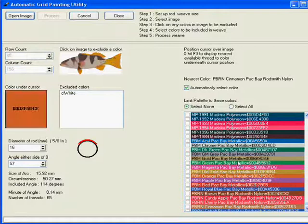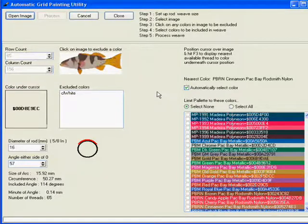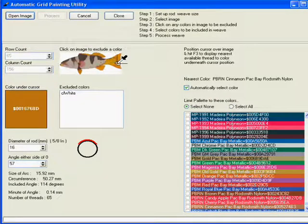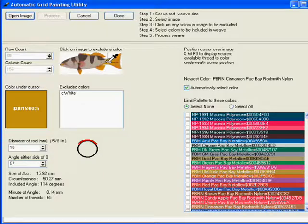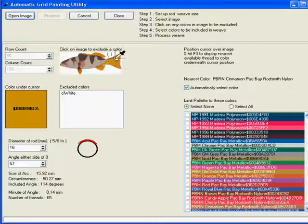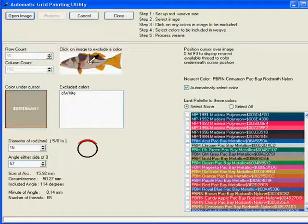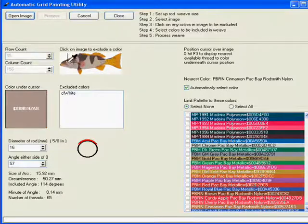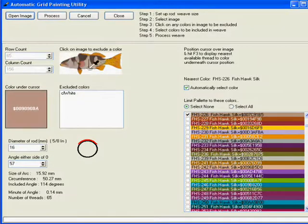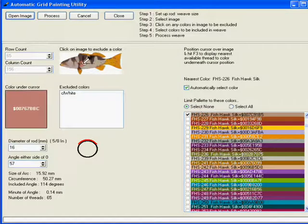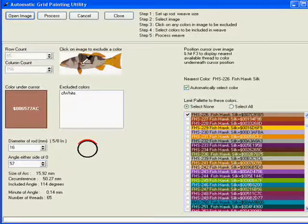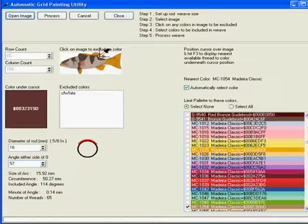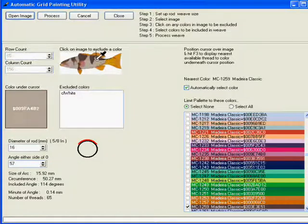We're going to select many more colors than we actually want to include in the weave. It just makes it a little bit easier for Pic-To-Weave to determine the closest match. So we just go around, select, and you can see these colors are automatically being selected from our palette down here.